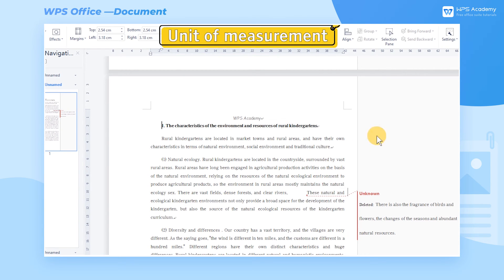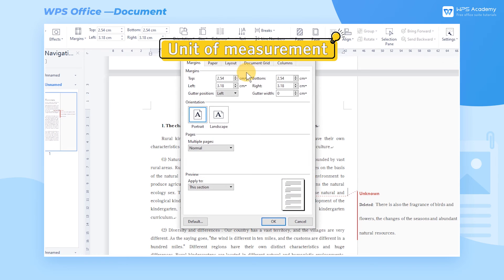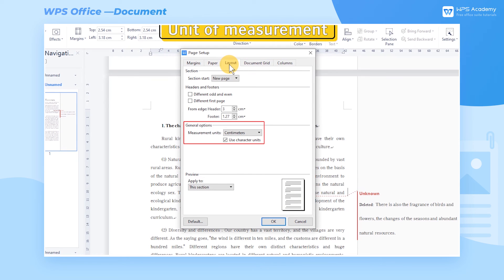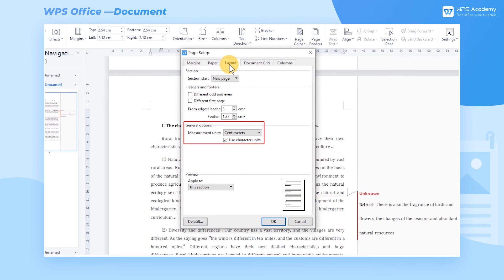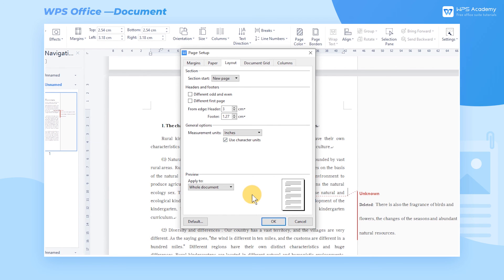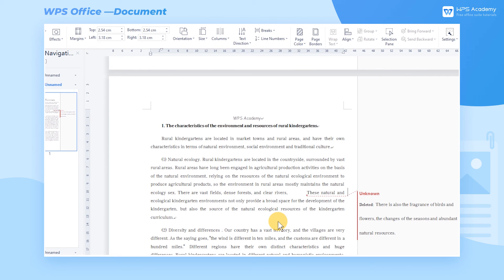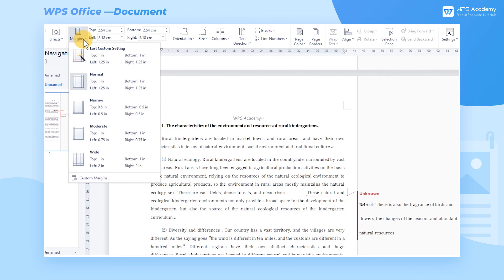Unit of Measurement: In general options, we can set the unit of measurement used in WPS Writer. For example, we can change the default measurement unit, centimeters, to inches. Use Character Units remains checked by default. After clicking the OK button, we can see that the unit of measurement used in each setting is changed to inches.